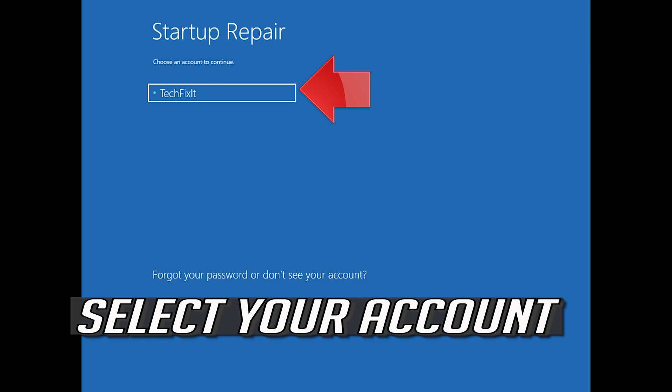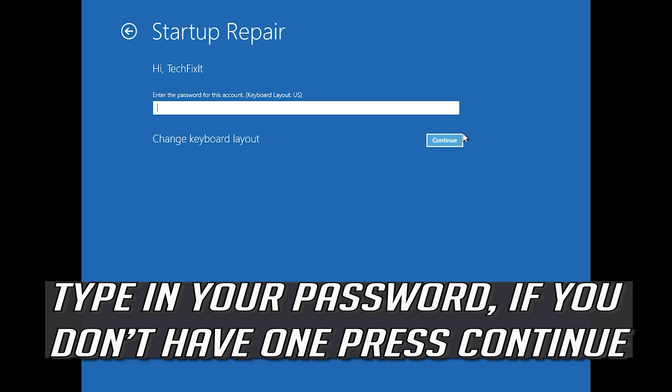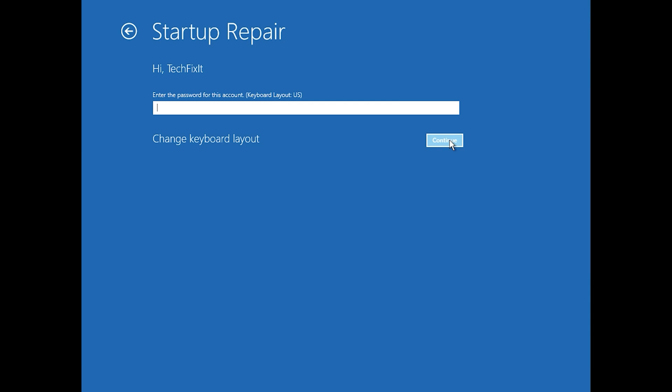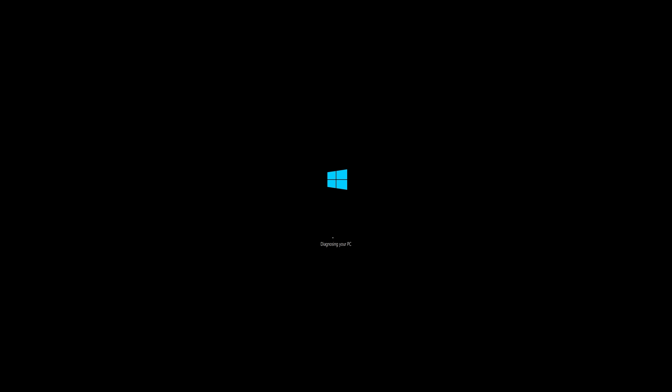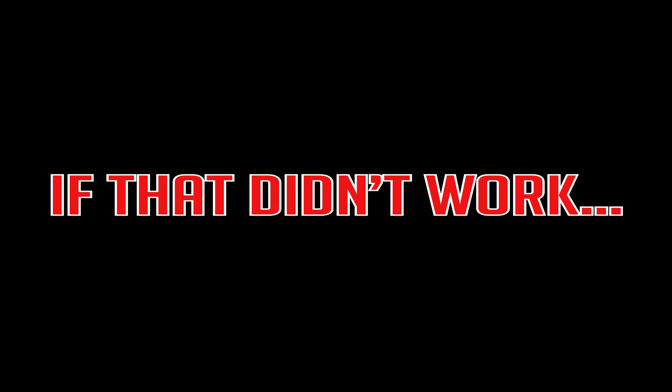Select your account and type in your password. If you don't have one, just press Continue. Now wait for Windows 10 to be repaired. Now your problem should be fixed.